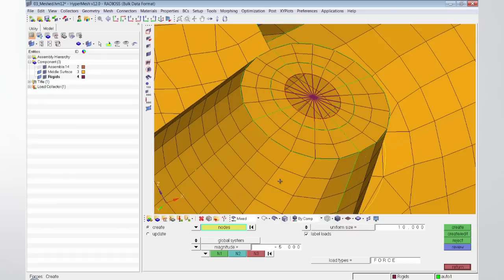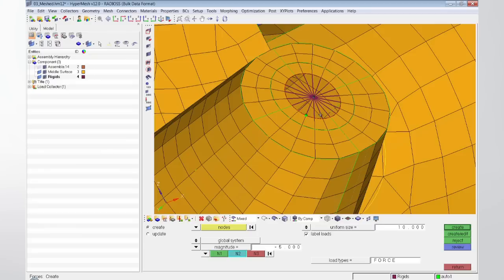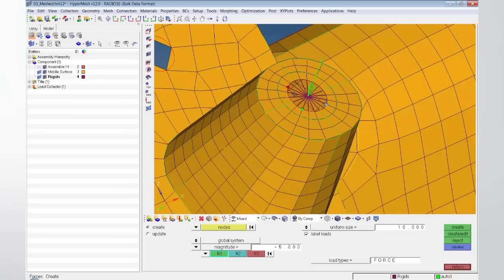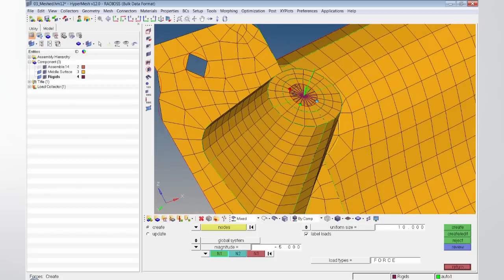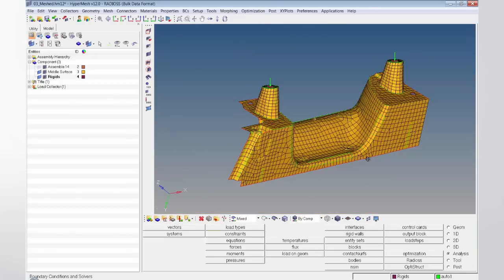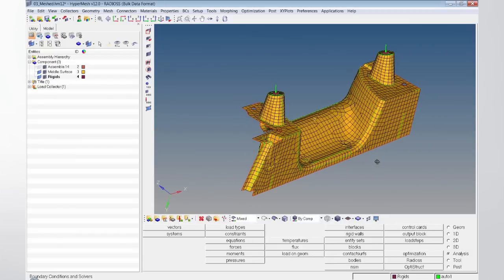Loads and boundary conditions can be set and combined into simulation steps of various disciplines. Solver interfaces guarantee the export and re-import of analysis files from and into the pre-processor. Once solved, analysis results can be compared side-by-side with the initial model using the HyperWorks desktop.